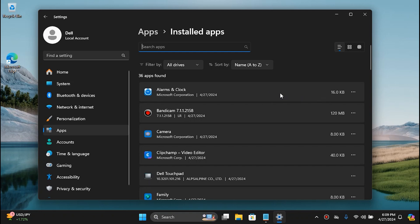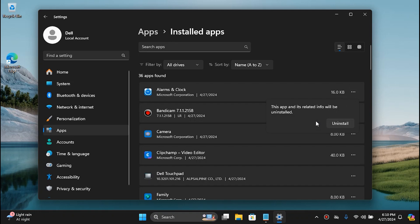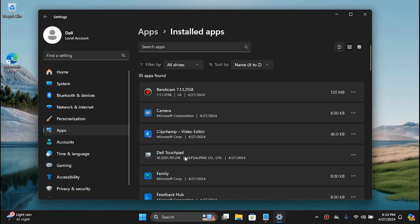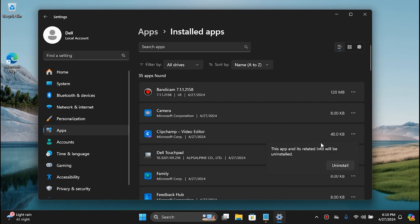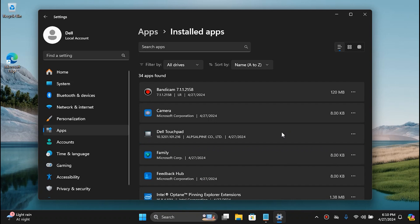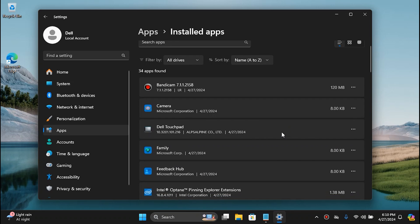Get rid of the ones you don't need. Like I don't use Alarms and Clock, so I click the three-dot menu and click Uninstall. The same goes for Clipchamp Video Editor — simply uninstall it. I'll speed up the process to save your time, but feel free to get rid of any application that you don't need.